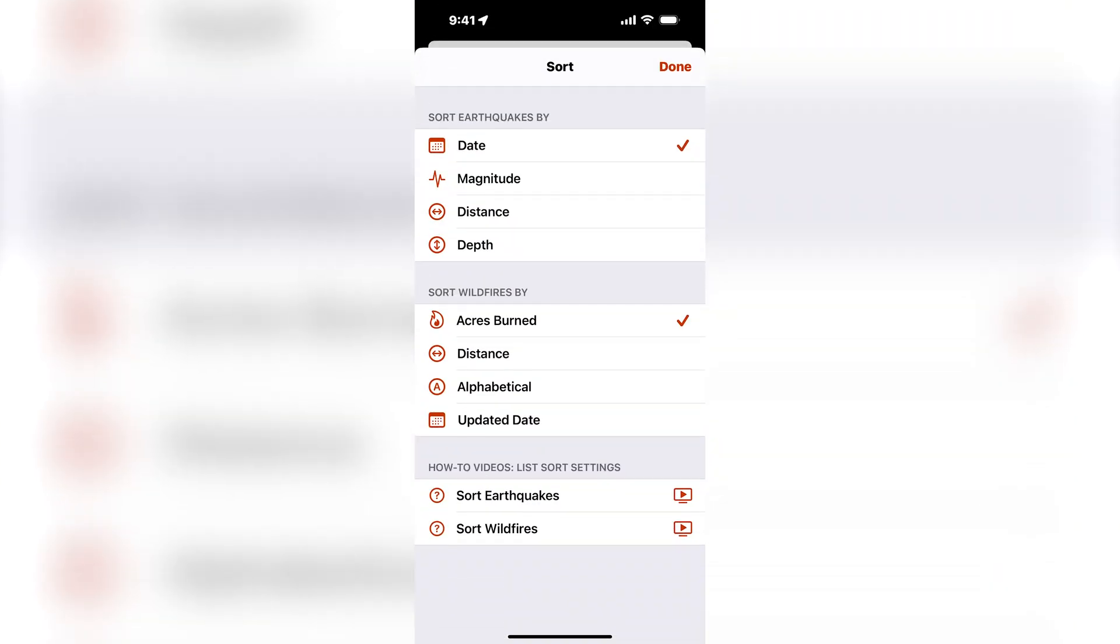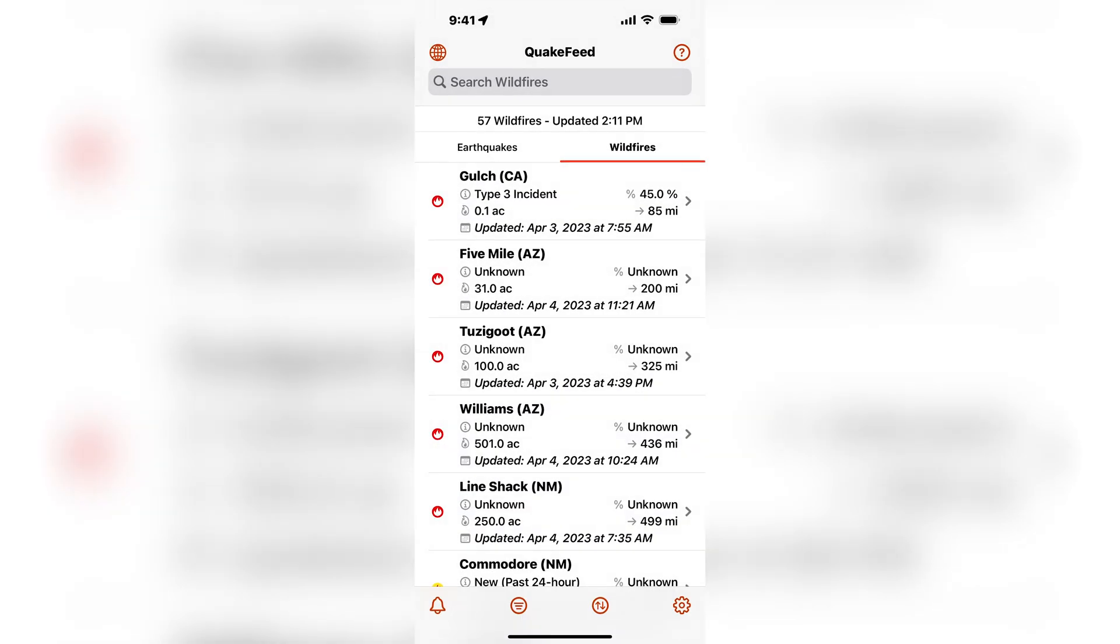I can also sort the fires by distance from my location and this will bring the wildfires that are closest to my location to the top of the list.